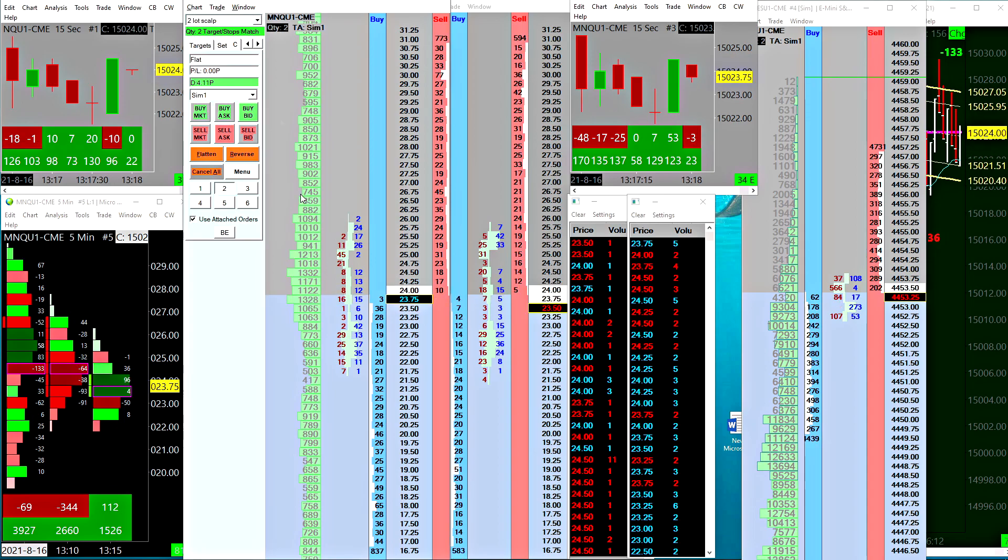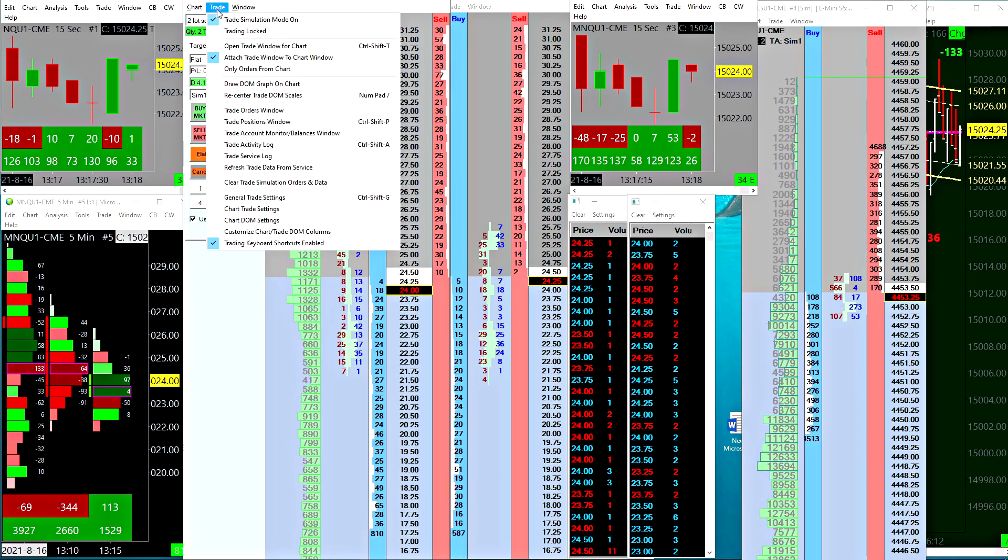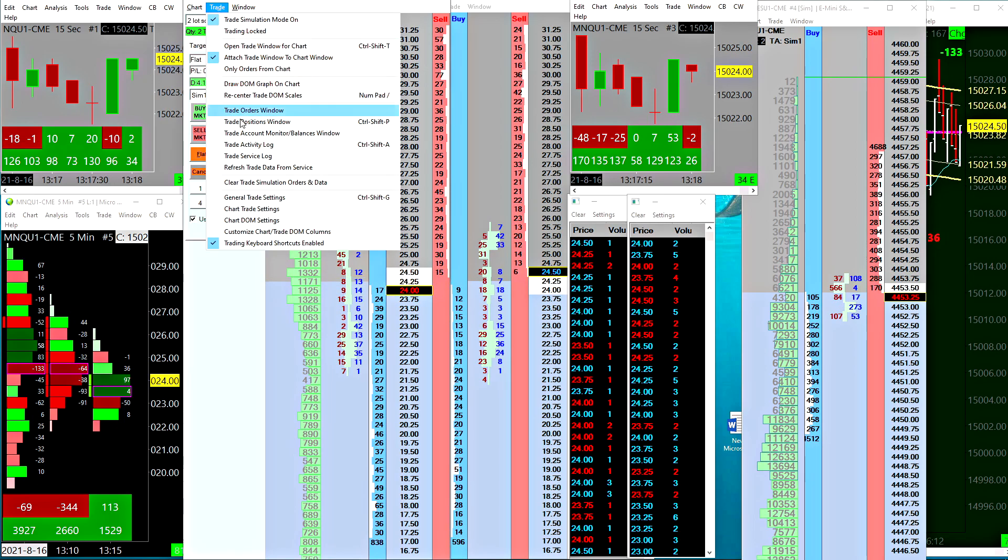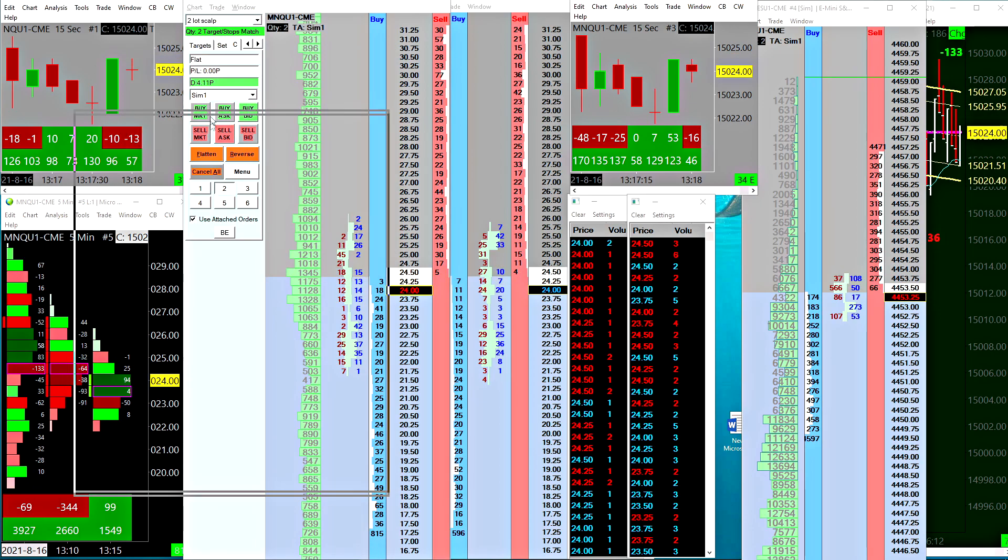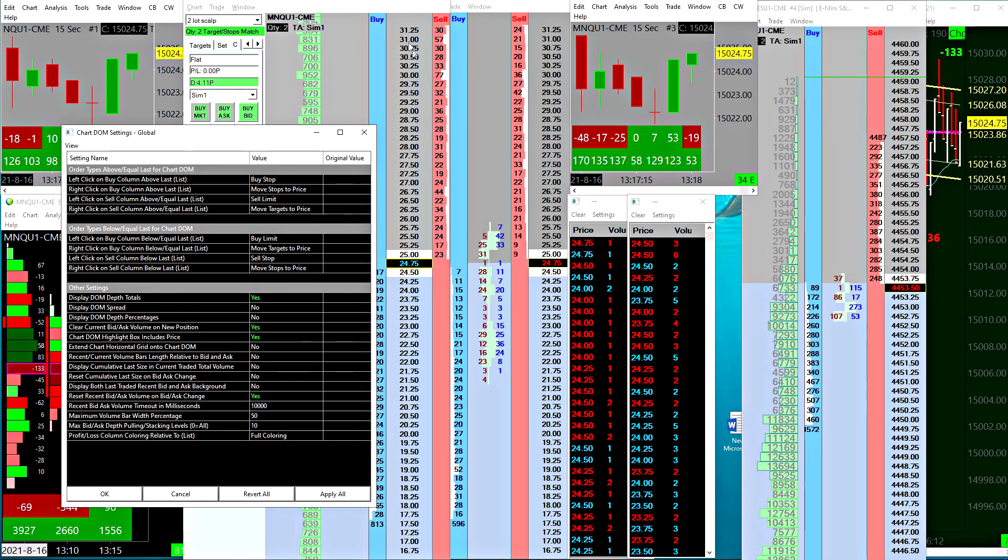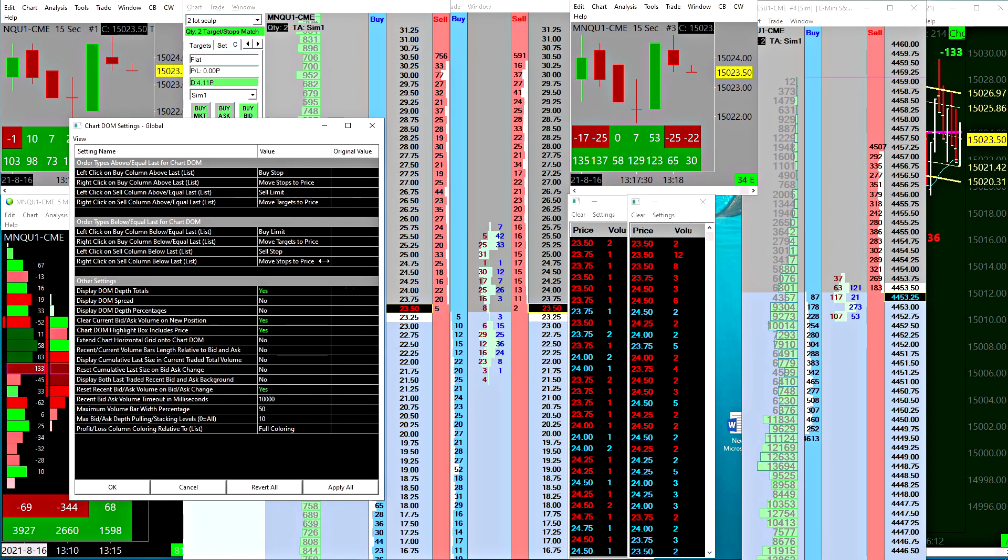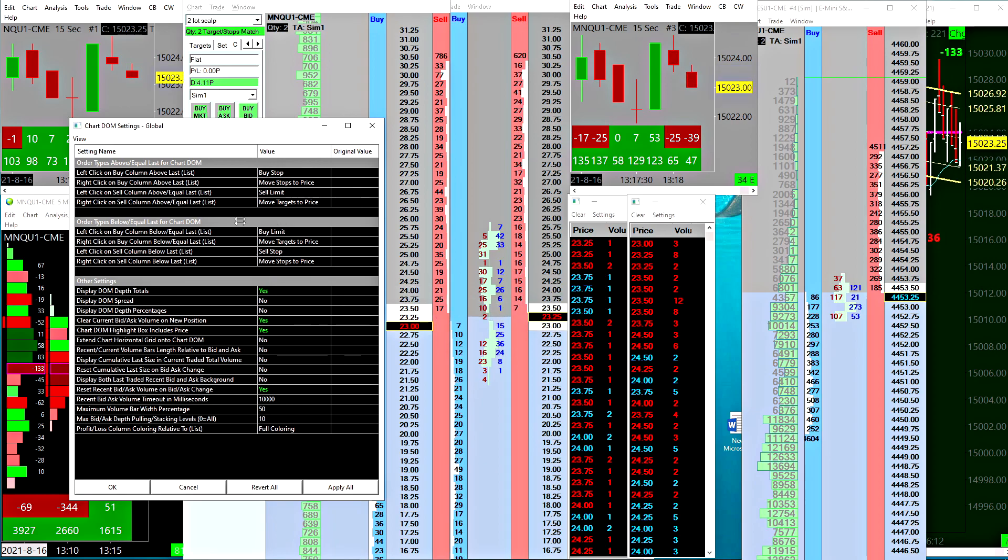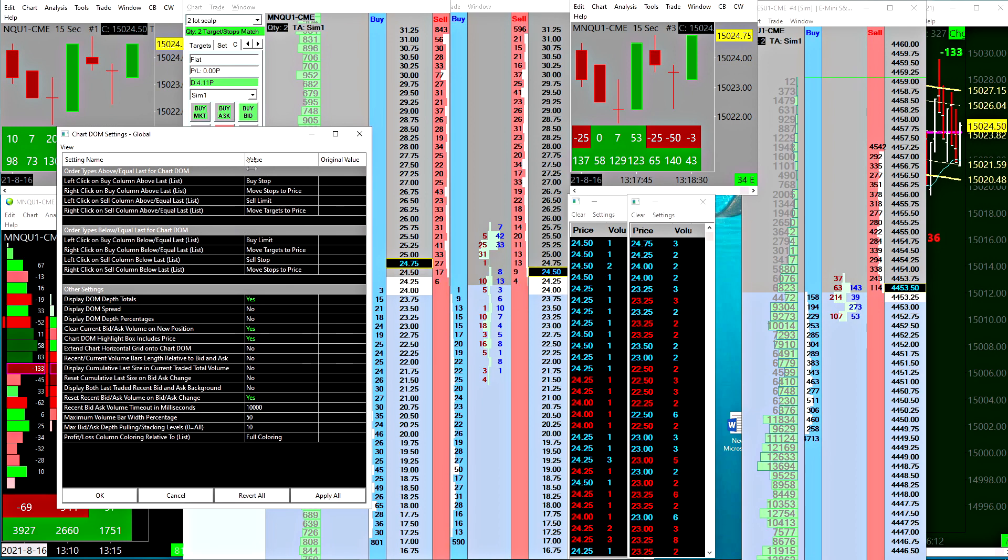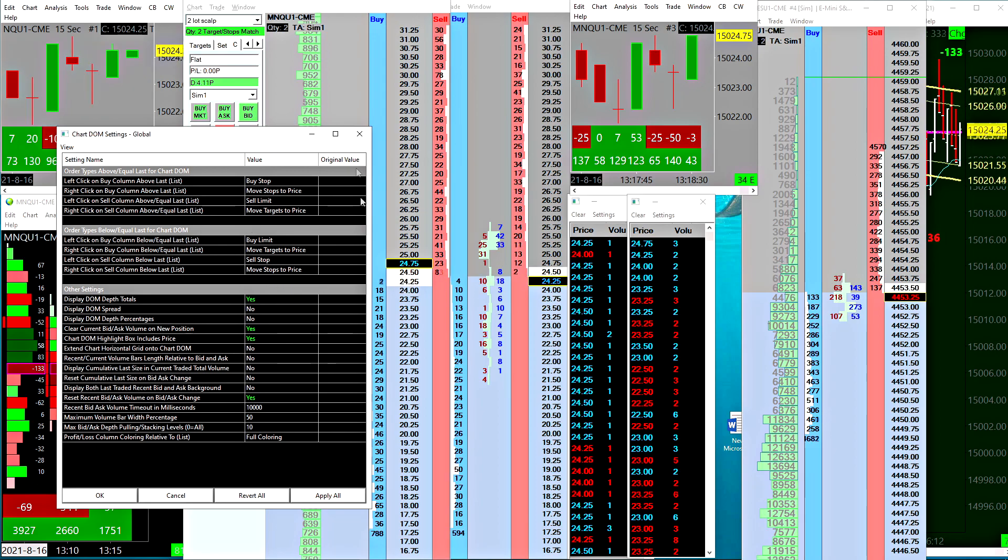I'll just briefly show you how I configure that now. You go to Trade, then you go to Chart DOM Settings. Of course your Chart DOM has to be enabled for trading, and this is basically how I have it configured here.